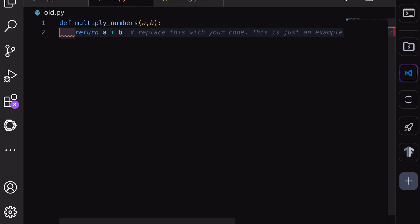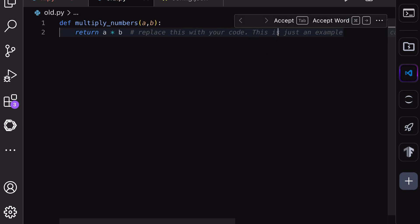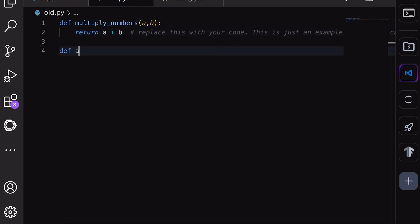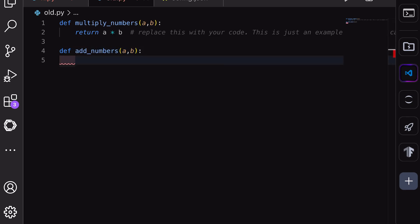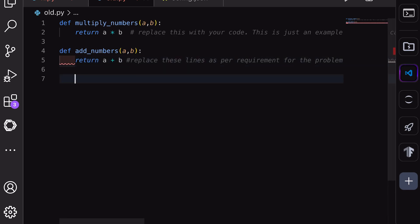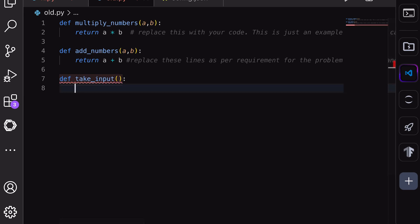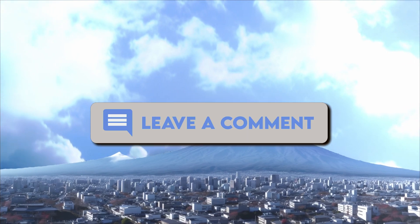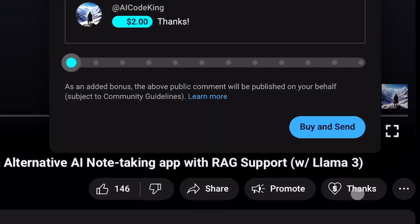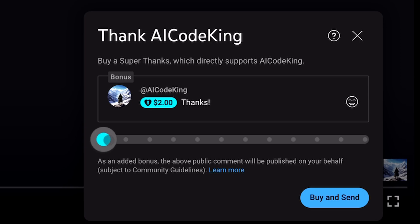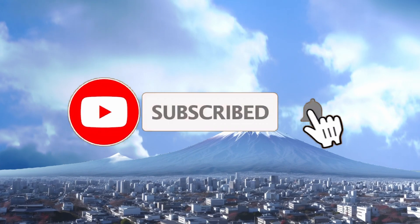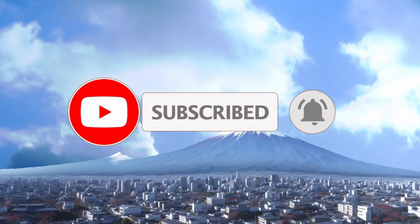I recommend using it like this: for auto-completion, the DeepSeek model works better, and for bigger tasks where you need to generate whole blocks of code or fix something, use the Gemini Flash or Pro model. I tried the Pro model and it was very similar to the Flash model in these tasks. So I'll recommend using the Flash model — you can use it almost for free if you use it efficiently. Anyway, let me know your thoughts in the comments. If you liked this video, consider donating to my channel through the Superthanks option below. Give this video a thumbs up and subscribe to my channel. I'll see you in the next video.